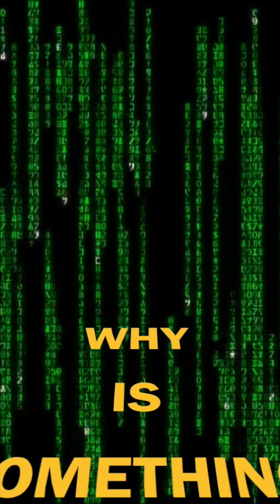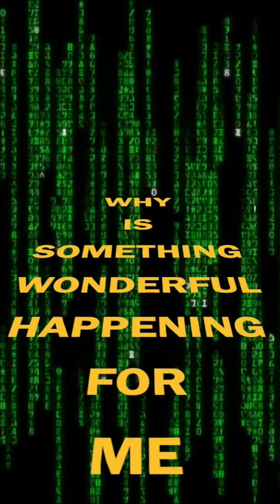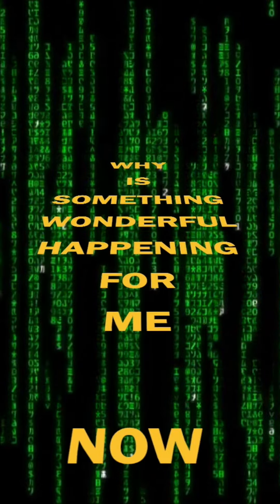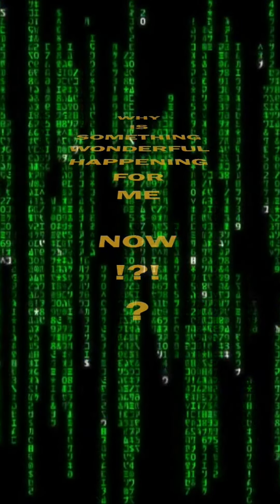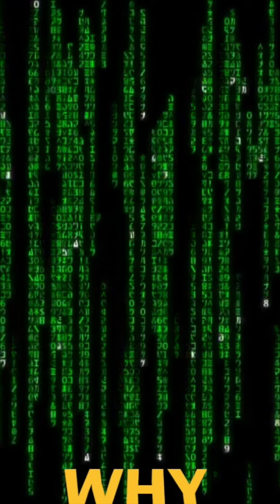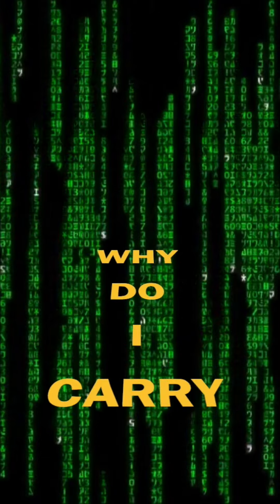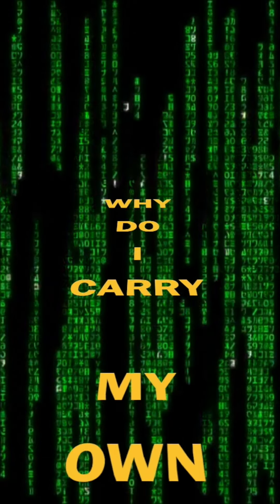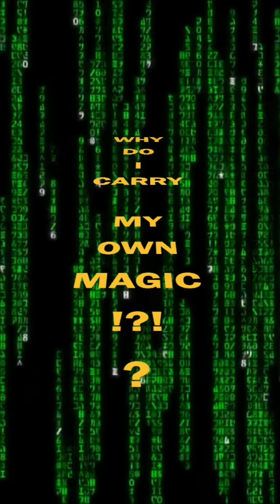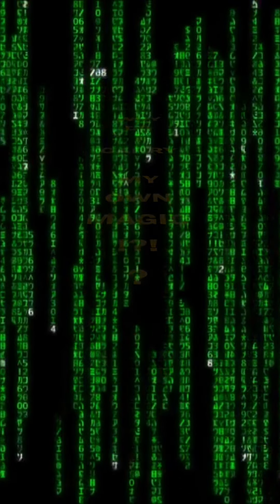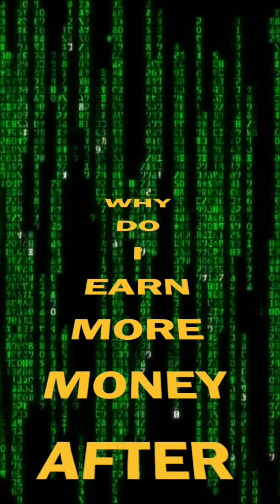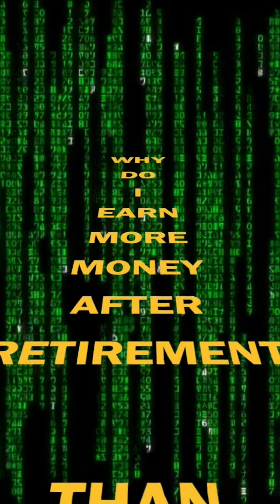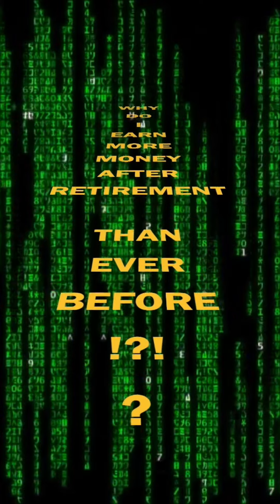Why is something wonderful happening for me now? Why do I carry my own magic? Why do I earn more money after retirement than ever before?